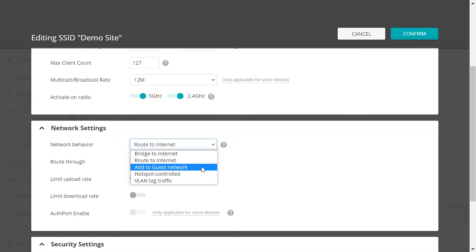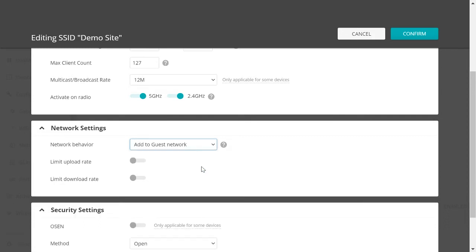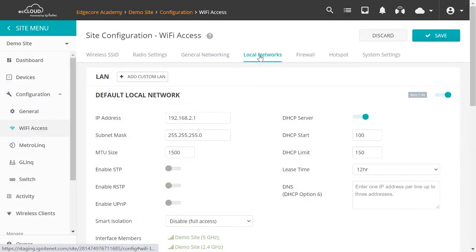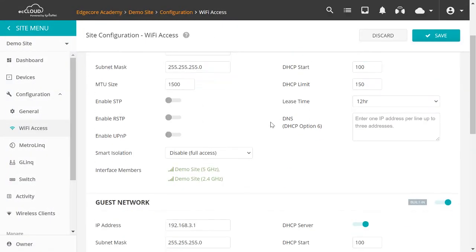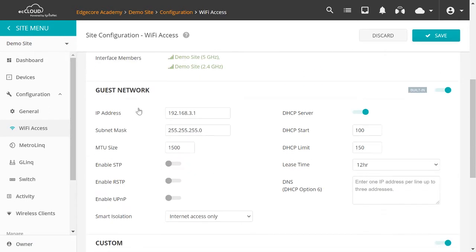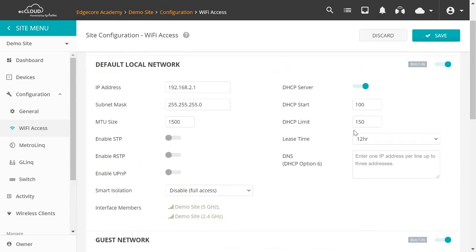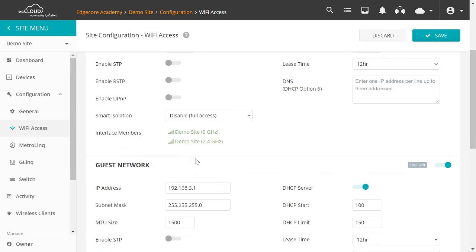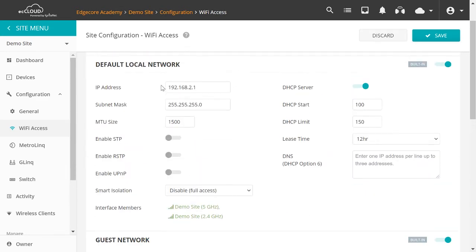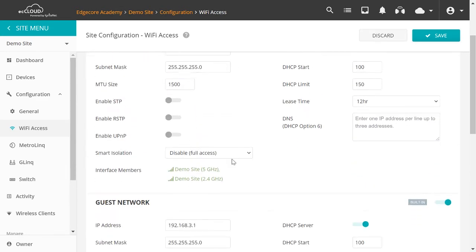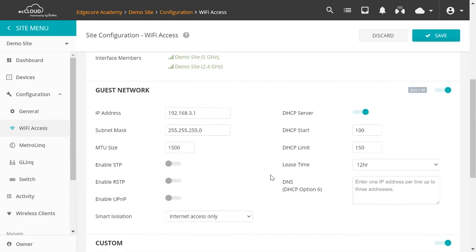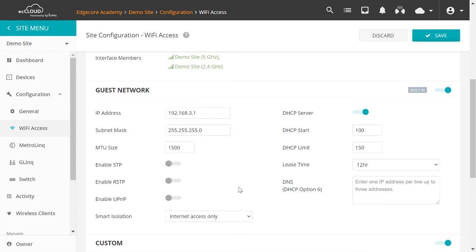Now the third option is Add to Guest Network. To configure Guest Network, we will go to Local Networks again. And we'll scroll down to find the Guest Network section here. You can see that the settings here are basically the same as the default local network. However, the subnets are different. And also the default settings for Smart Isolation are different. And as the name suggests, clients connected on the Guest Network should not have access to the LAN. So by default, they will have internet access only.